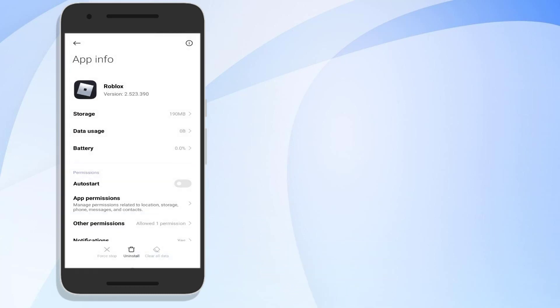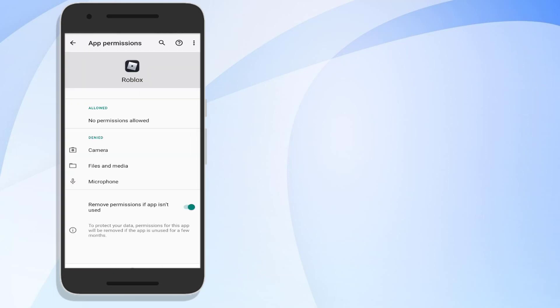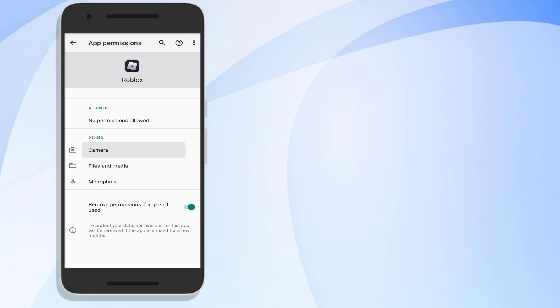Click on app permissions, allow all app permissions like camera, file and media, microphone. Click on camera and click allow.